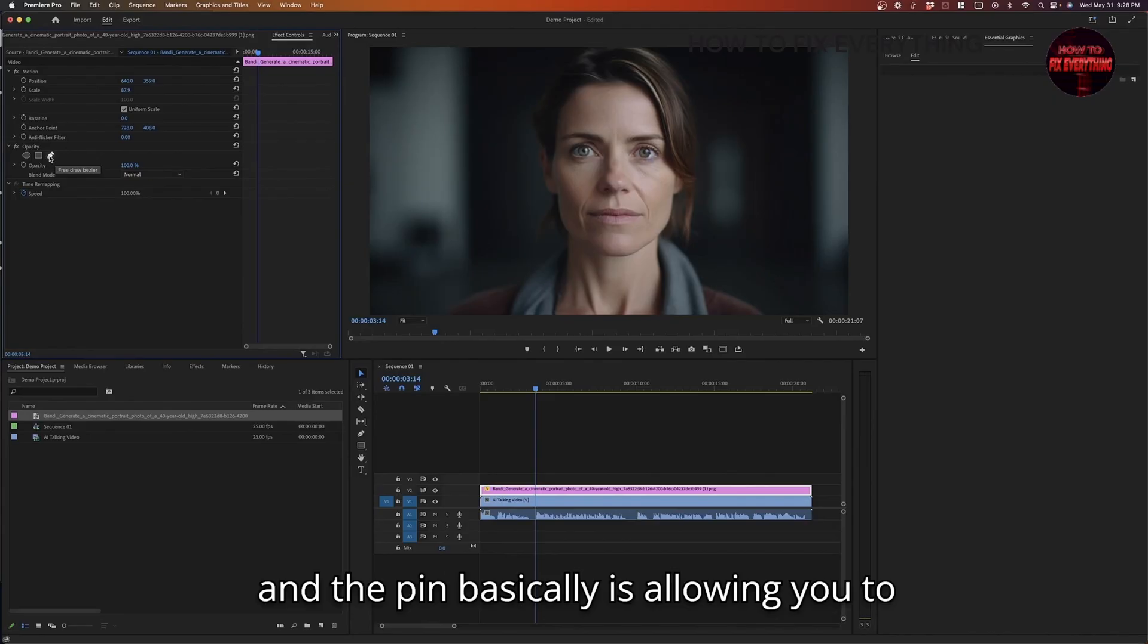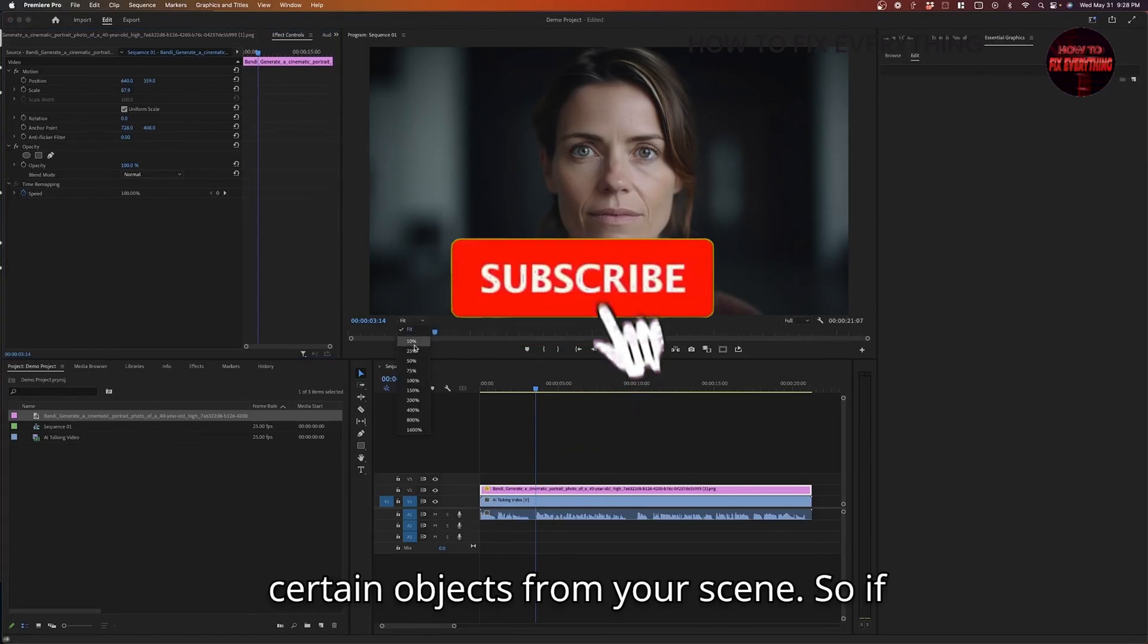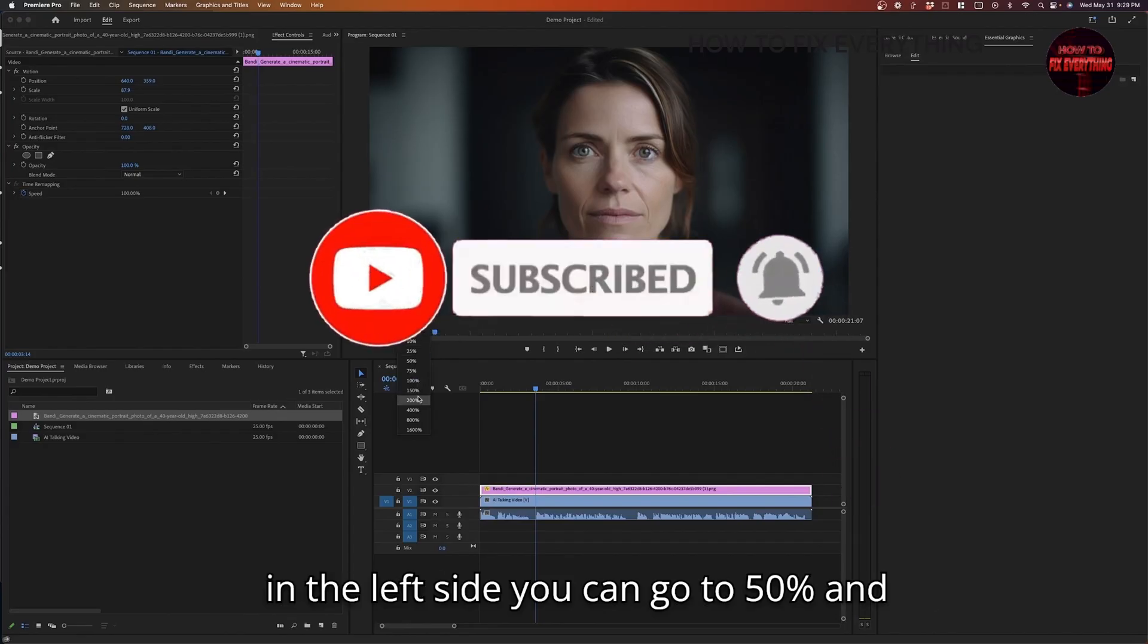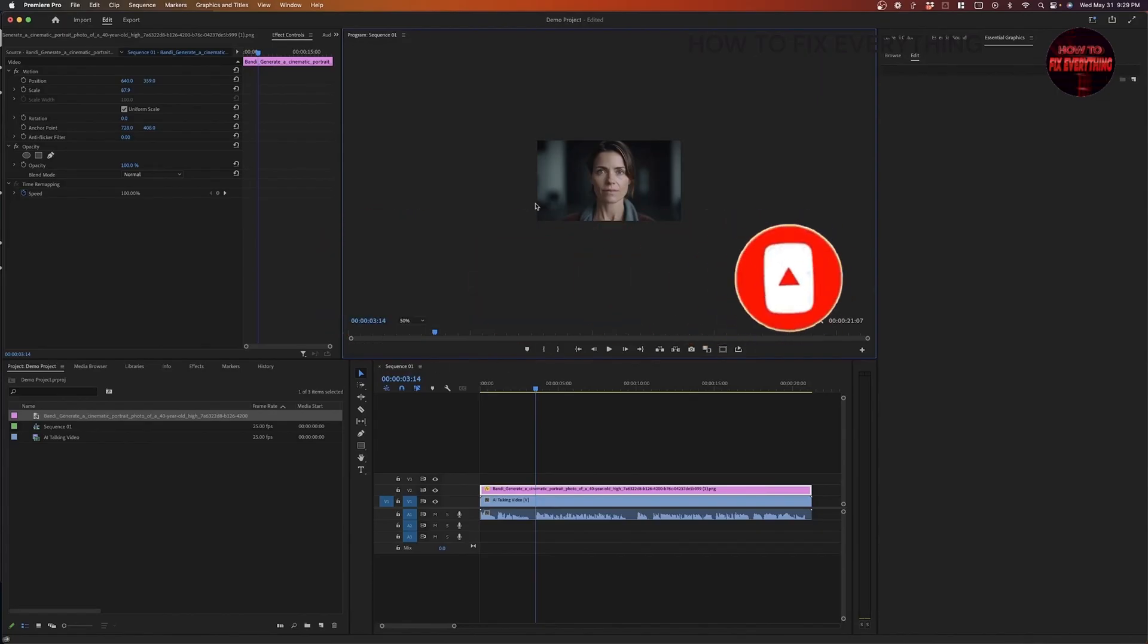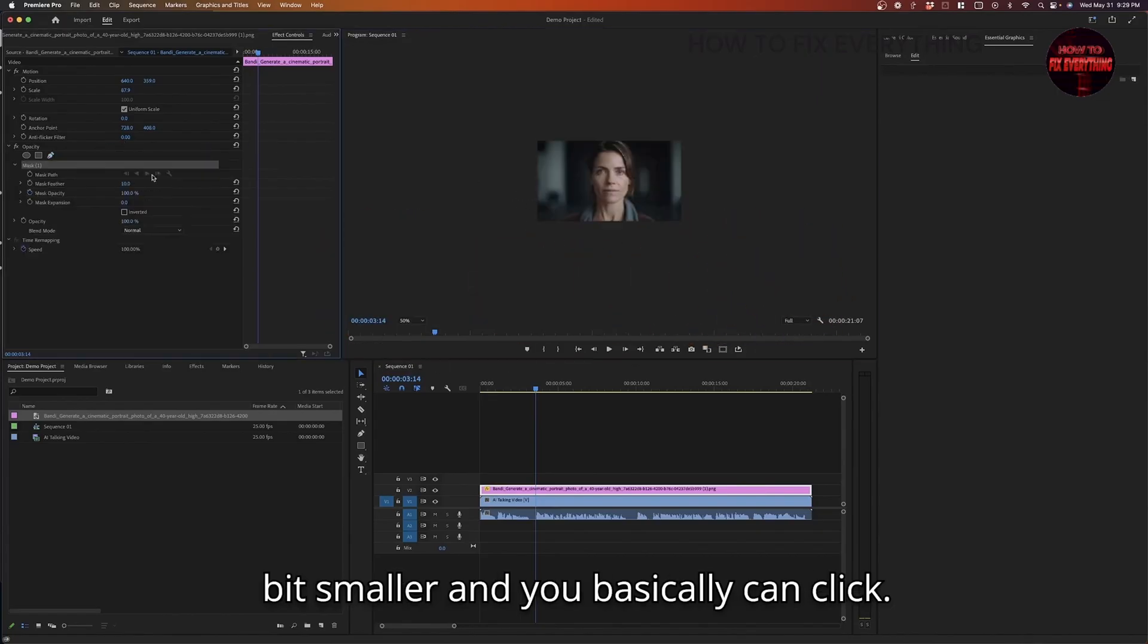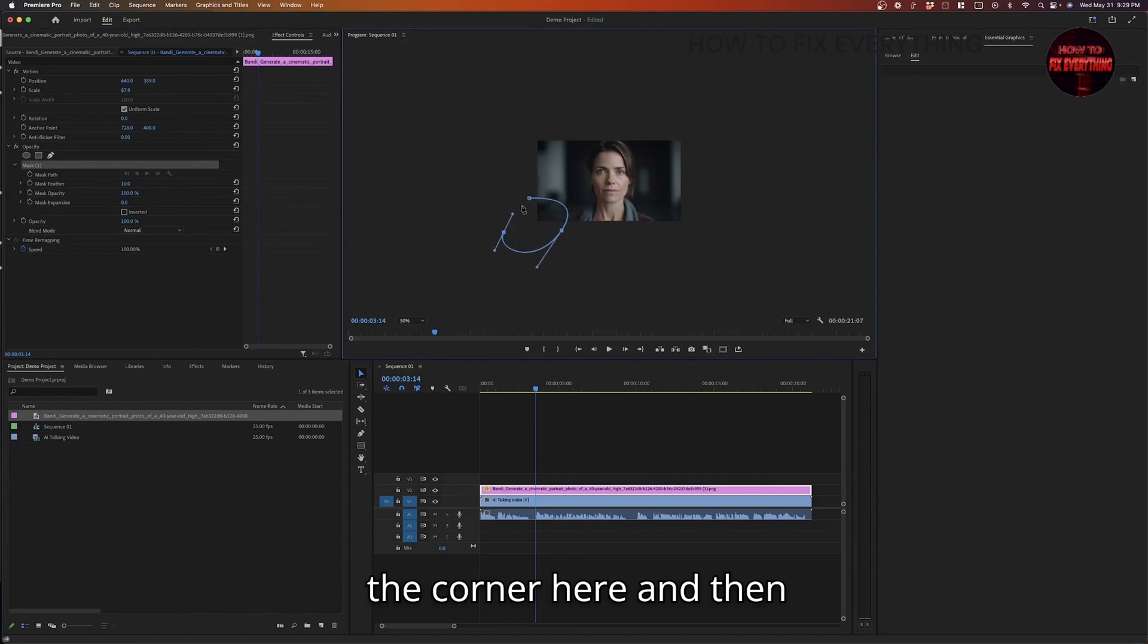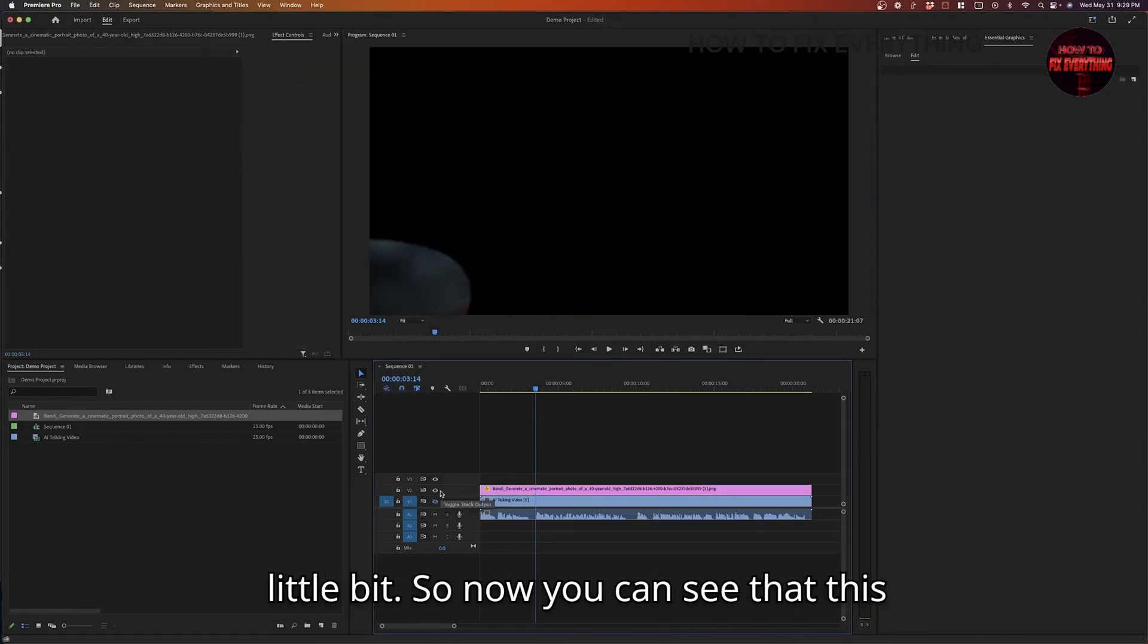And the pin basically is allowing you to create a mat. And a mat basically allows you to cut out certain objects from your scene. So if you go to this drop down menu here on the left side, you can go to 50%. And that'll make your video frame a little bit smaller. And you basically can click and create just kind of a rough shape in the corner here. And then click away. And now if we change this to fit, it'll kind of scale it up a little bit.